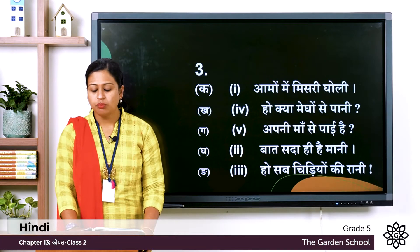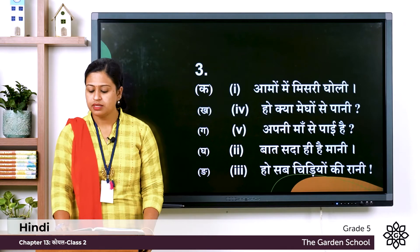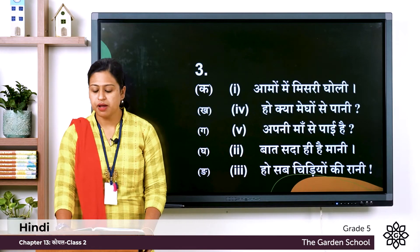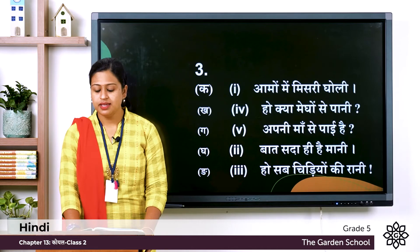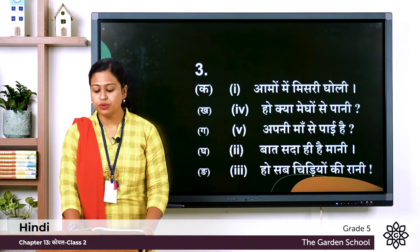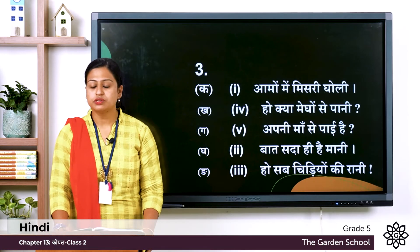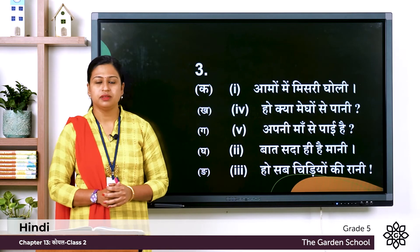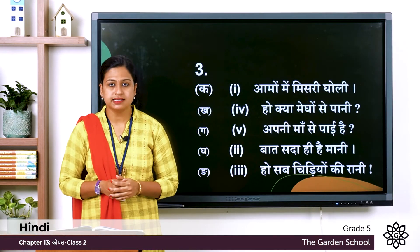Ga: बहुत भली हो तुमने मां की — the answer is: बात सदा है मानी. The last one: इसलिए हो तुम कहलाती — the answer is: हो सब चिडियो की रानी. So this was the third exercise.